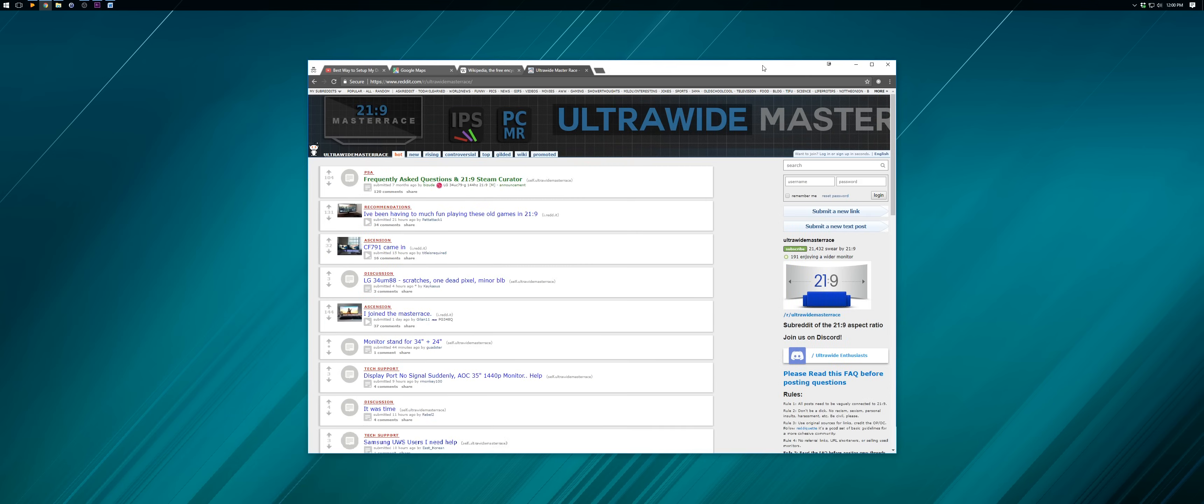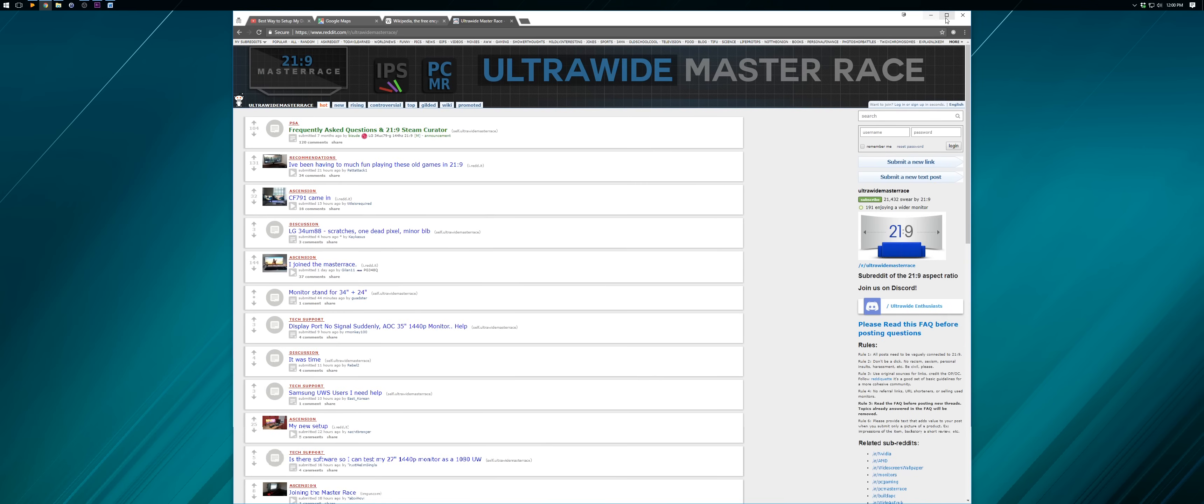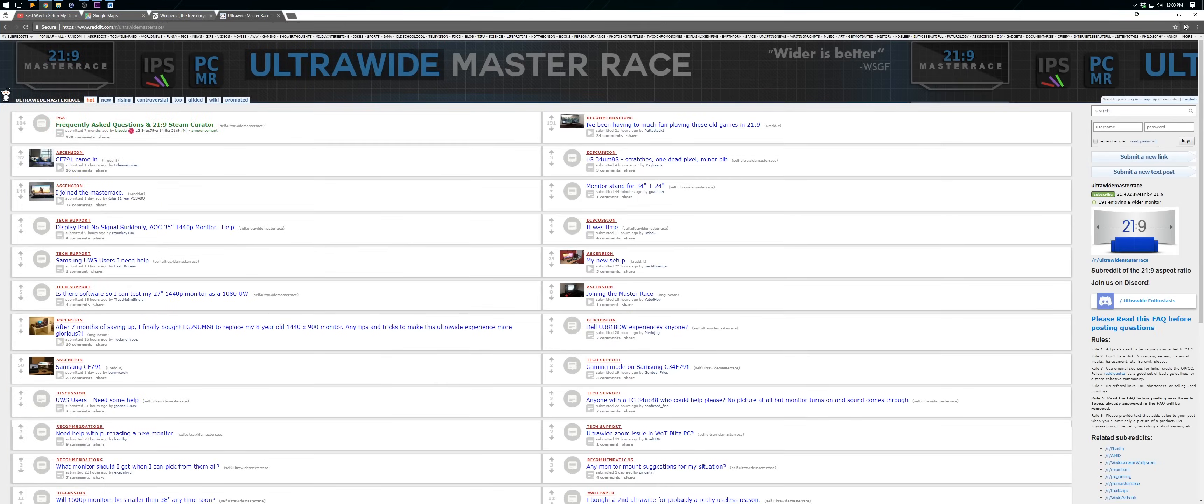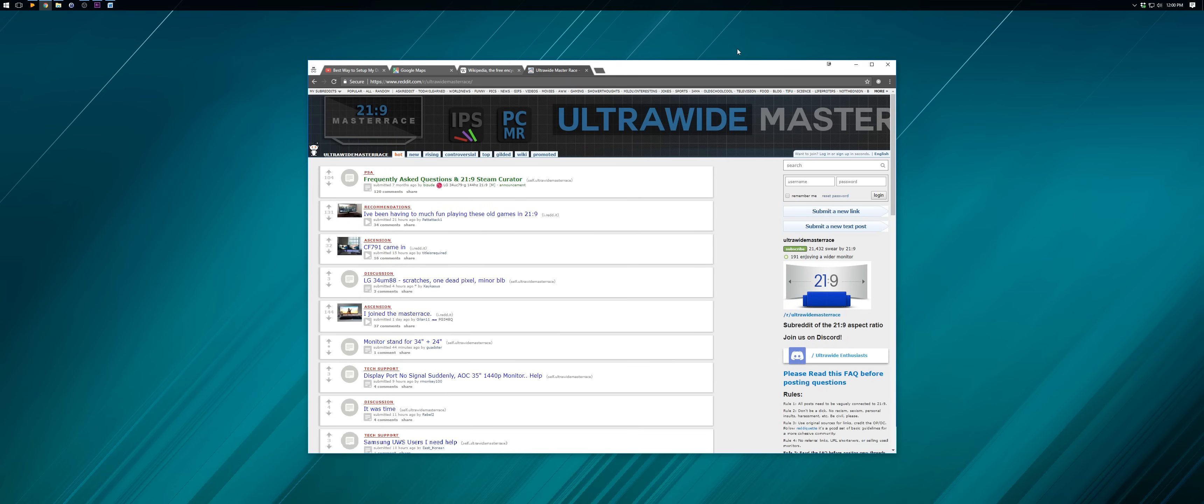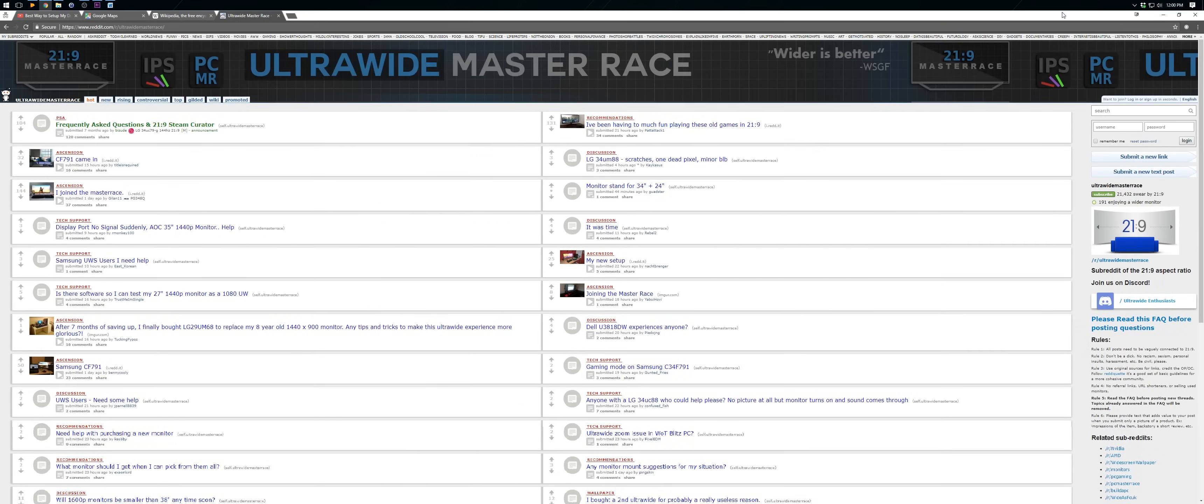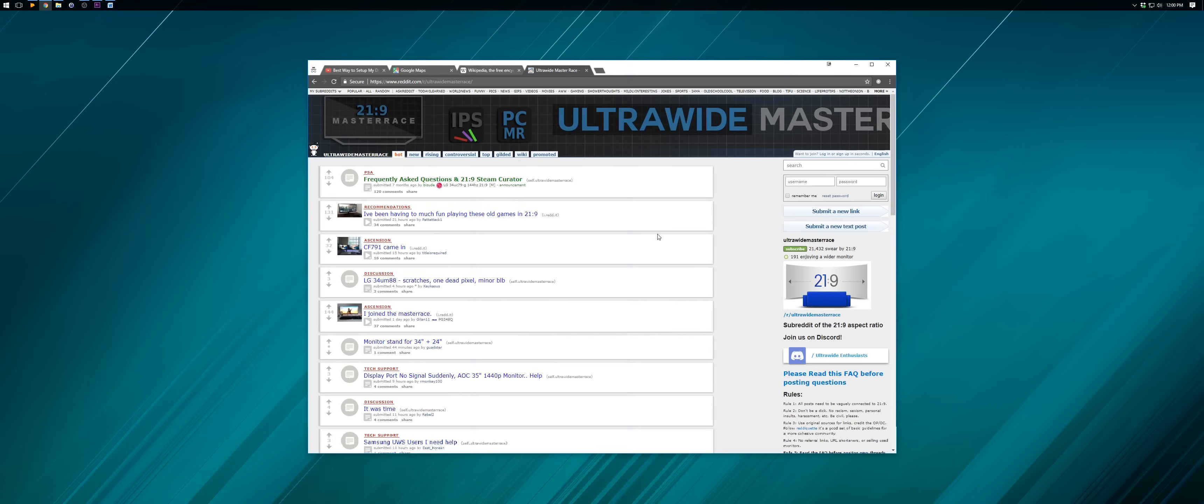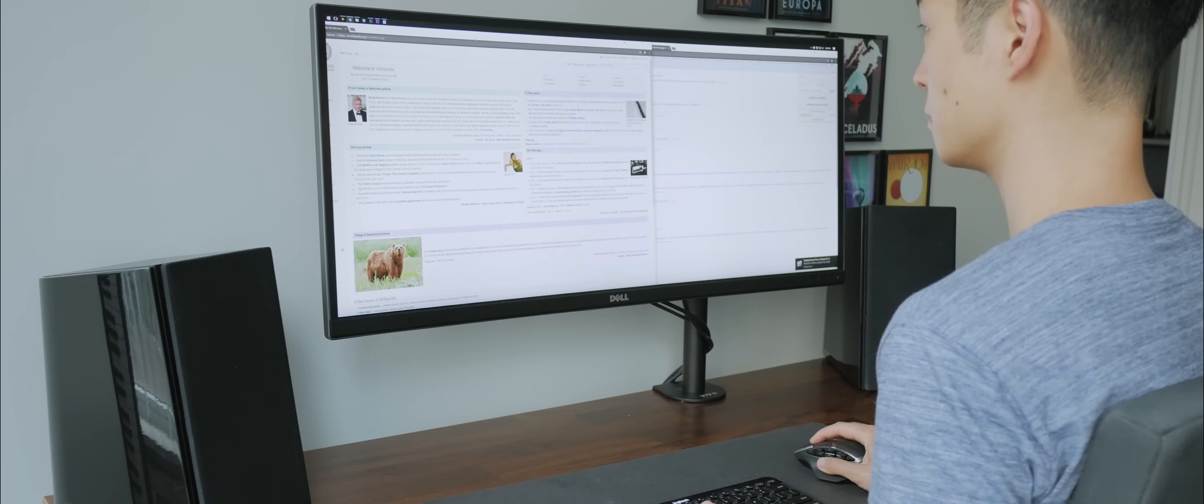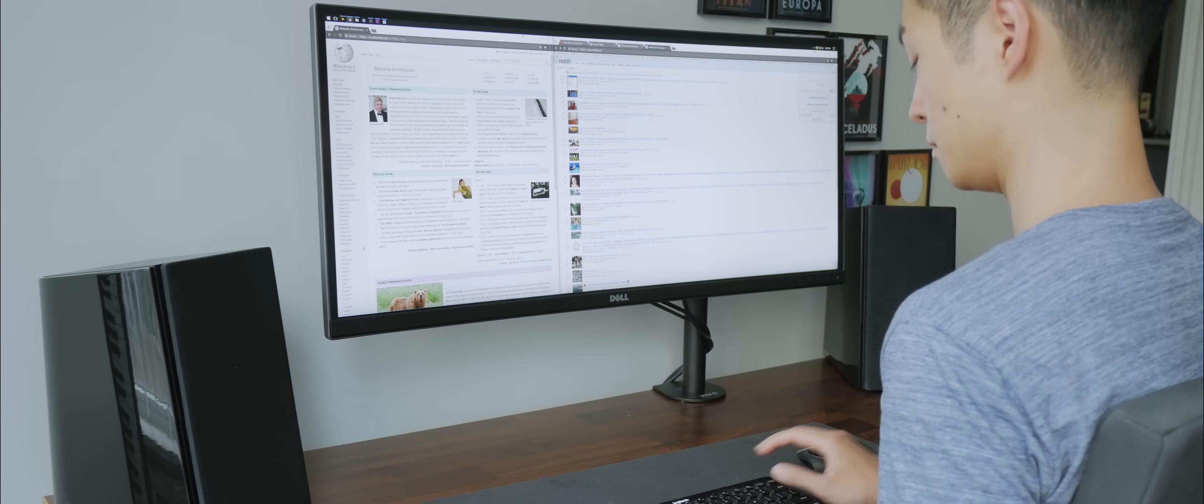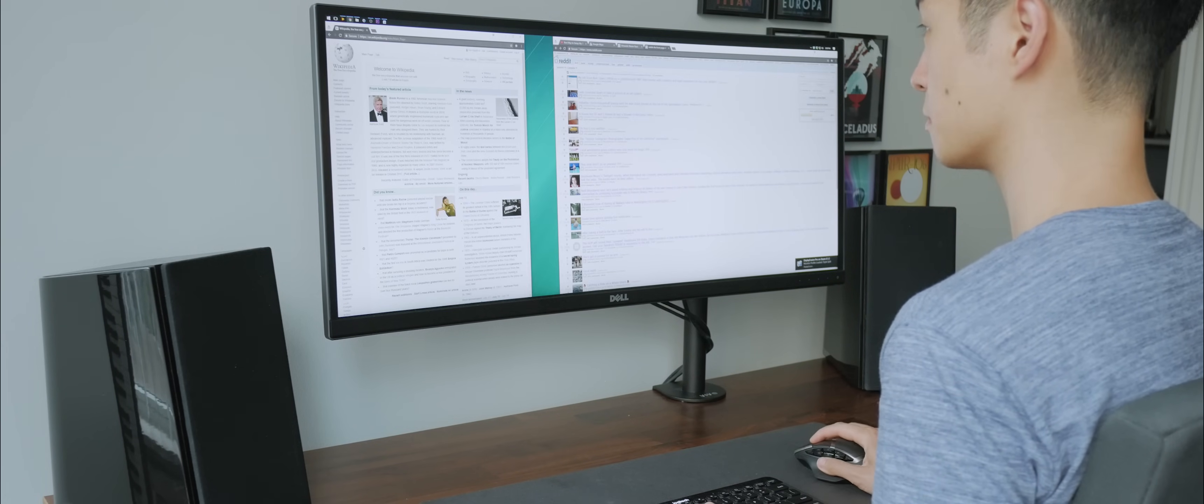Also at any time I can hold shift while maximizing the window to override the virtual monitor and maximize to the entire display. These small features found in DisplayFusion have greatly improved my ultrawide experience, but it isn't perfect.